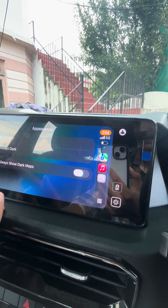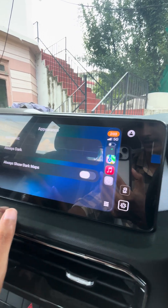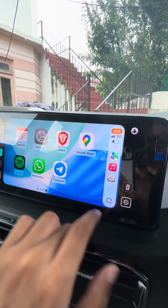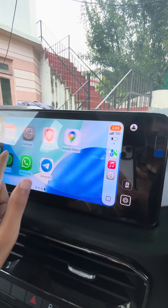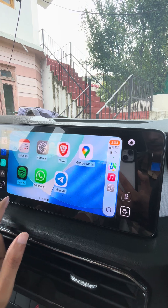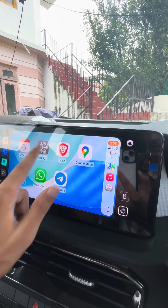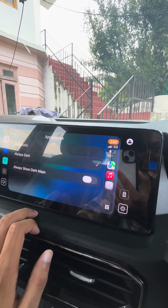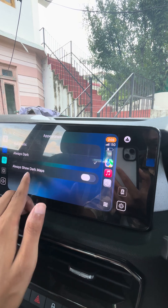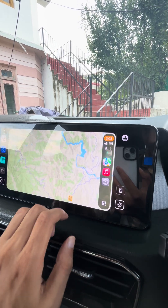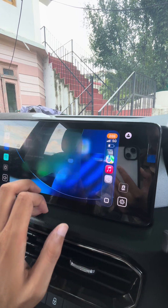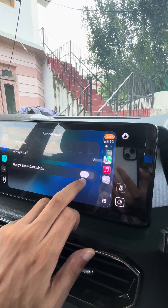Here you can have a lighter mode and a darker mode. The lighter mode looks really bad — it's too bright for me, I don't like it. I'll be keeping it always dark. You can also make your Apple Maps UI darker by going to Settings and enabling 'Always Show Dark Maps.'